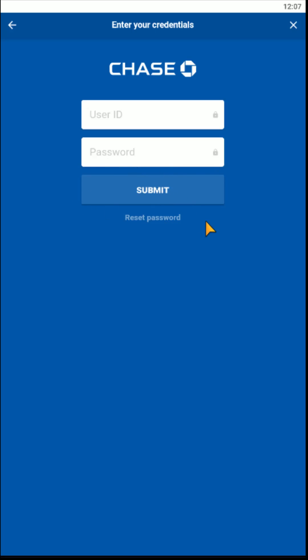And as long as you enter in your details correctly, you should be able to change over to whatever bank account that you're looking to link.